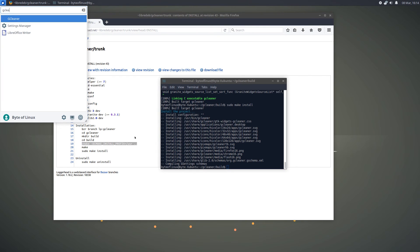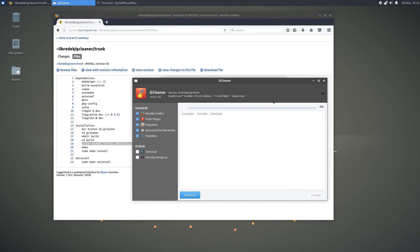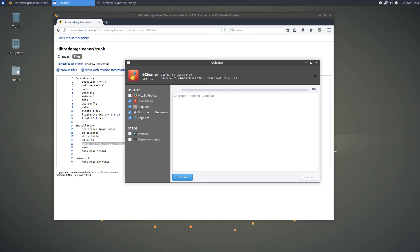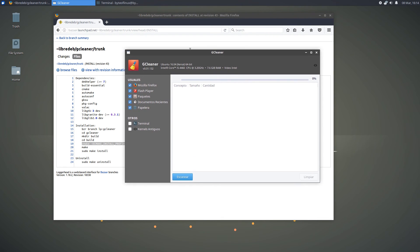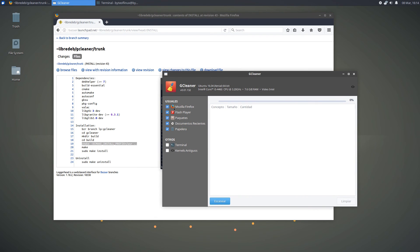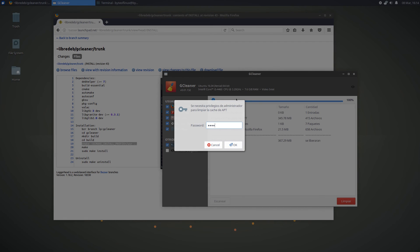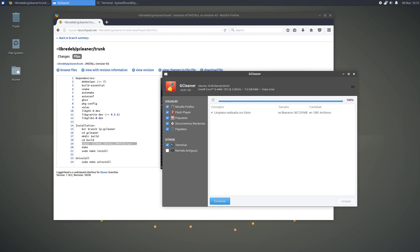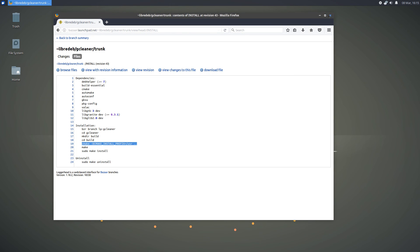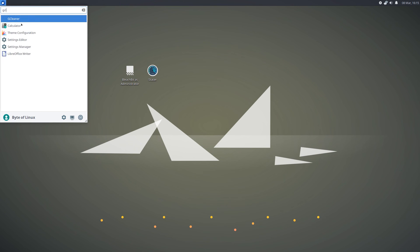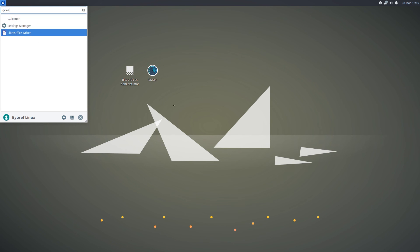Once it's done, launch Gcleaner — here it is in the application menu. Currently it is written in a different language, but it's still pretty easy to use. You have your applications listed, and other applications. You can wipe terminal and kernel files — just select which ones you want, click the button, enter your password, and it's done. Your system should be cleaner. That last one was a little bit harder to use and wasn't exactly in English, but it is still very functional and does the task really well.